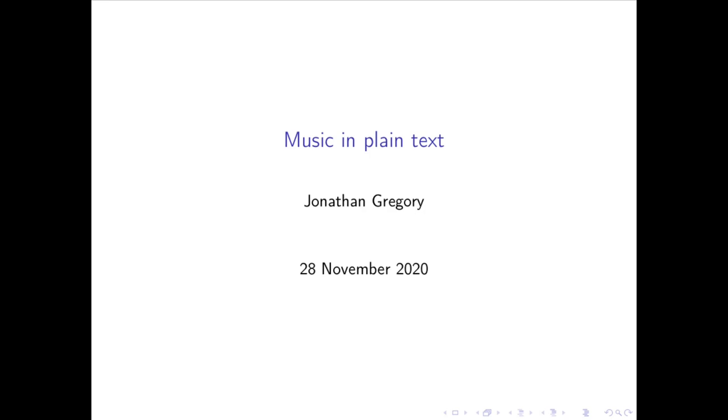Hello everyone and welcome to the Emacs Conf. I am Jonathan and in this talk I'm going to demonstrate ways of producing sheet music in Emacs using LilyPond and maybe also convince you to use Emacs for writing your scores.